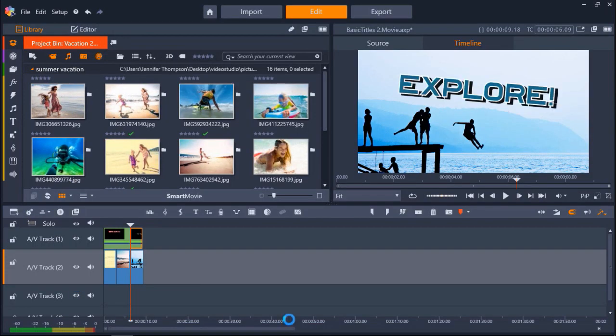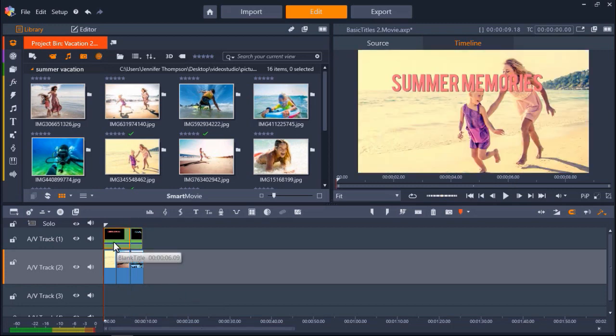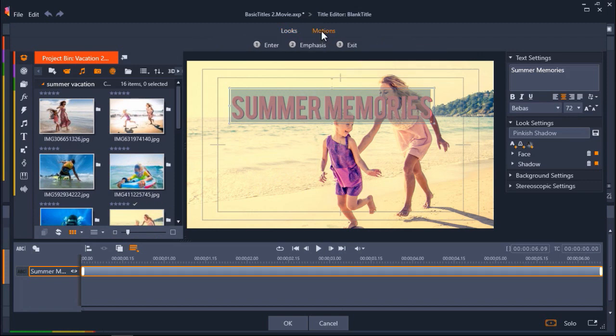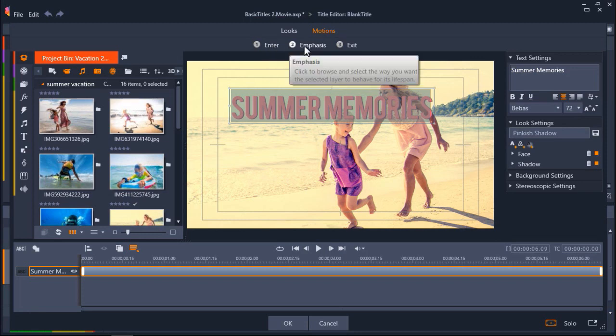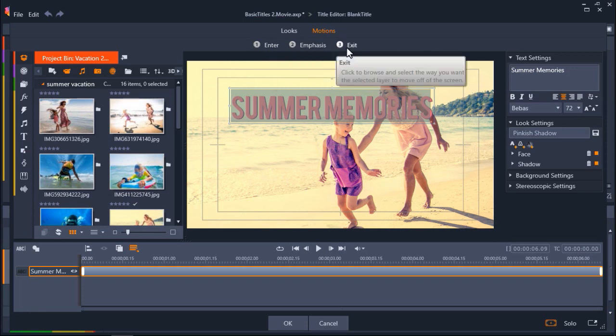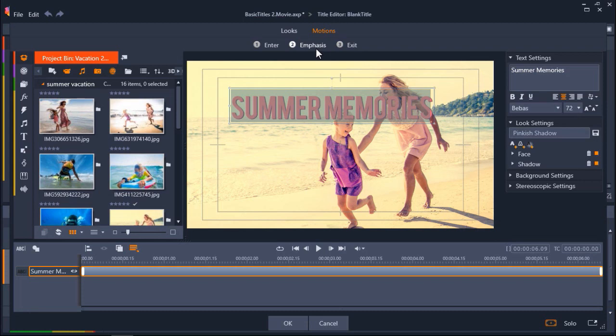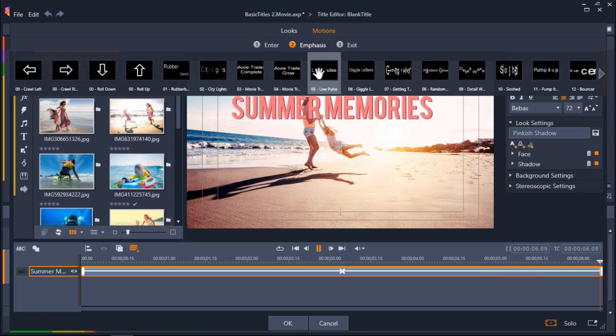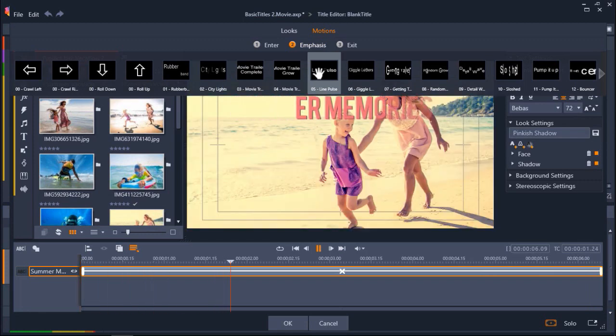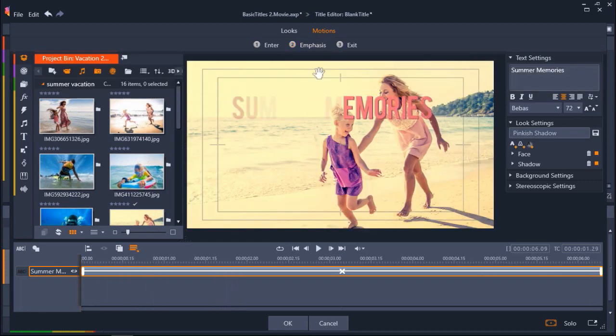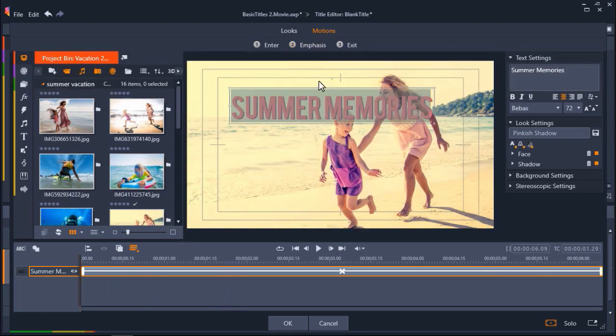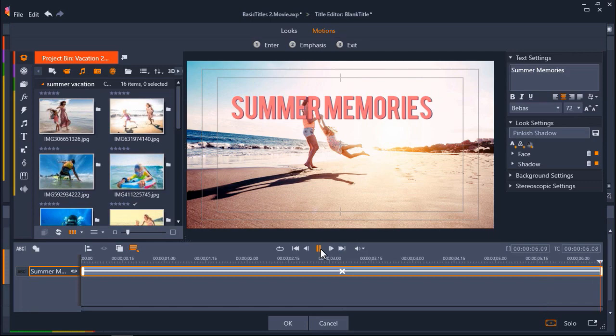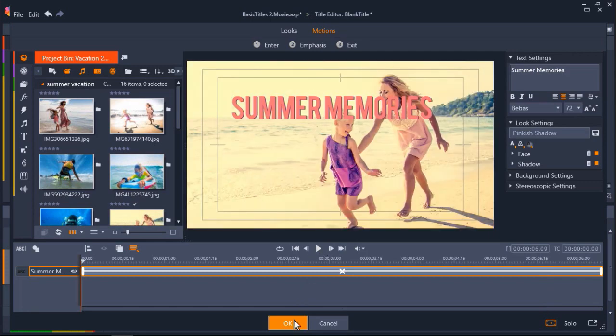To finish off my titles, I want to add some animation. To go back to the title editor, double click on the title on the timeline. Click on Motions to view the motions library. Here I can add a motion entrance, emphasis, or exit. For this title, I want to add an emphasis motion. I'm going to click on Emphasis and choose Number 5, Line Pulse. Now I can click on the Play button to preview my effect. I'm happy with this title, so I'm going to click OK.